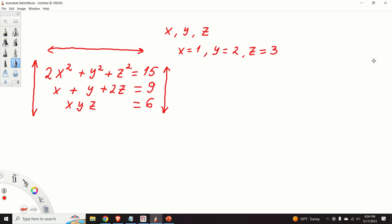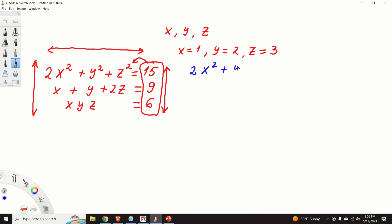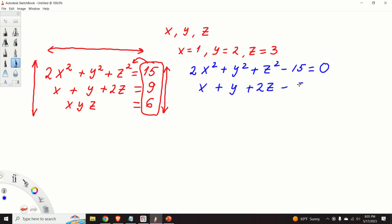The first step is to transform this system. We will transform it by taking the constants from the right-hand side and moving them to the left-hand side of the equations. The first equation becomes 2x² + y² + z² − 15 = 0. The second equation is x + y + 2z − 9 = 0. And the third equation is x·y·z − 6 = 0.